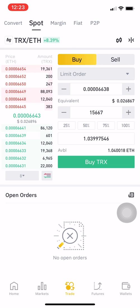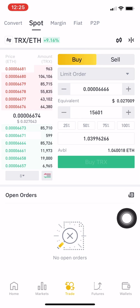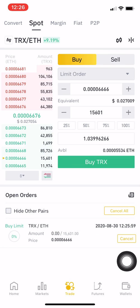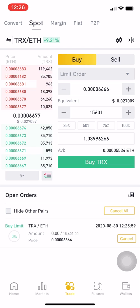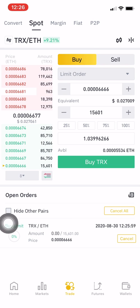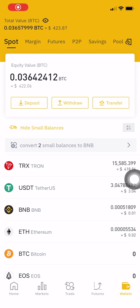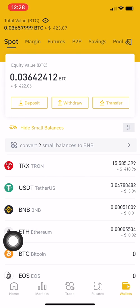I press Buy and choose 100% of my capital, which is 103, and I will buy 15,667 TRX. My order has been created and it just takes a few minutes for the market to fill it. A few minutes later I can see that my TRX is already on my wallet.